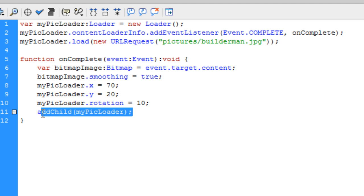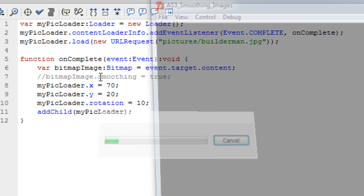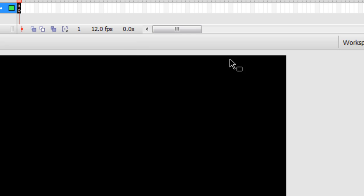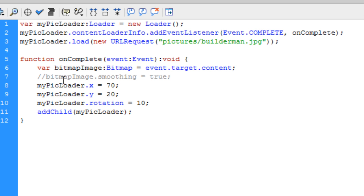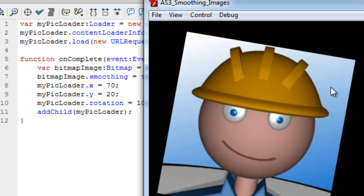So let's go ahead and uncomment that again. Let's look at it. Very crappy and pixelated. No good at all. Now let's apply the smoothing. And it's much, much, much better.